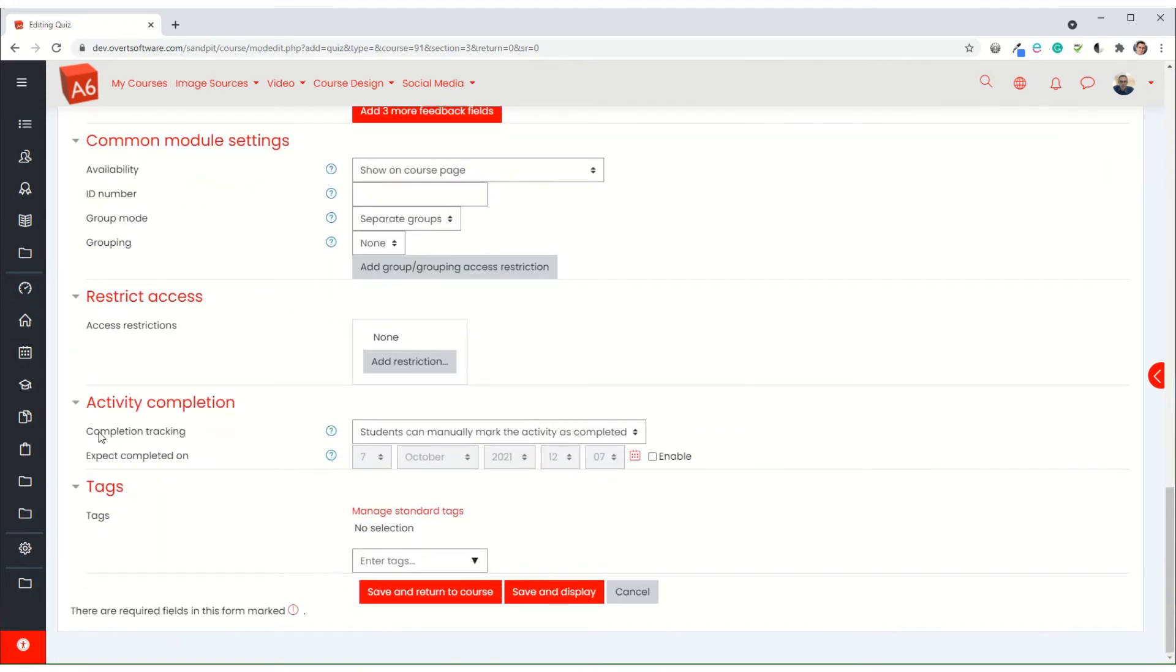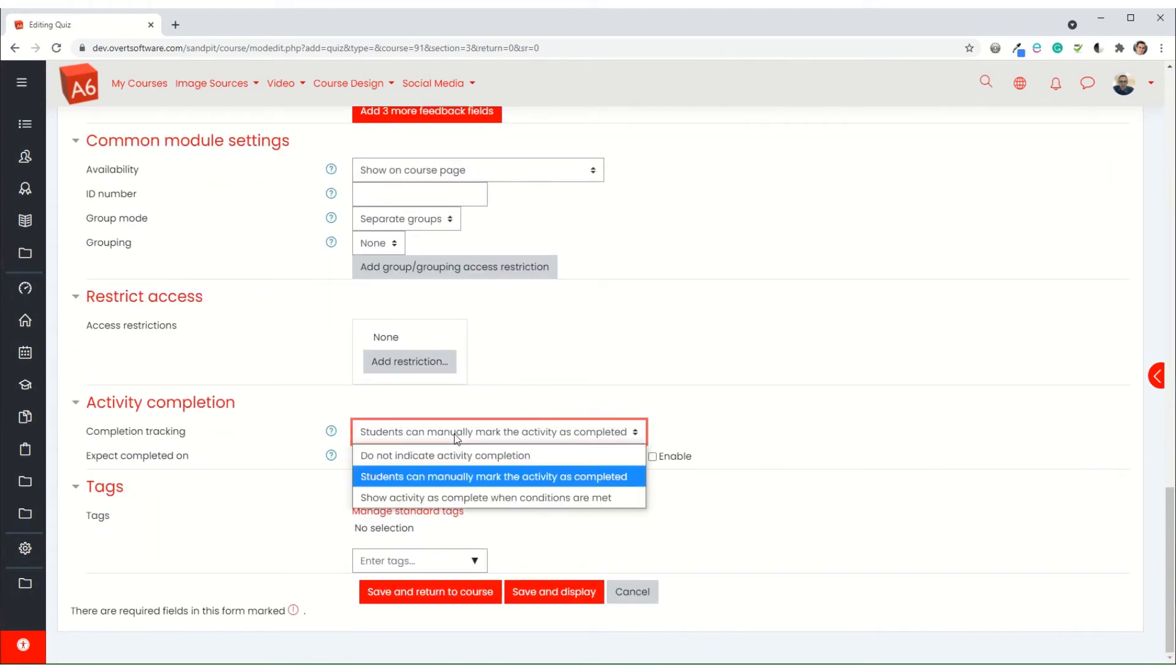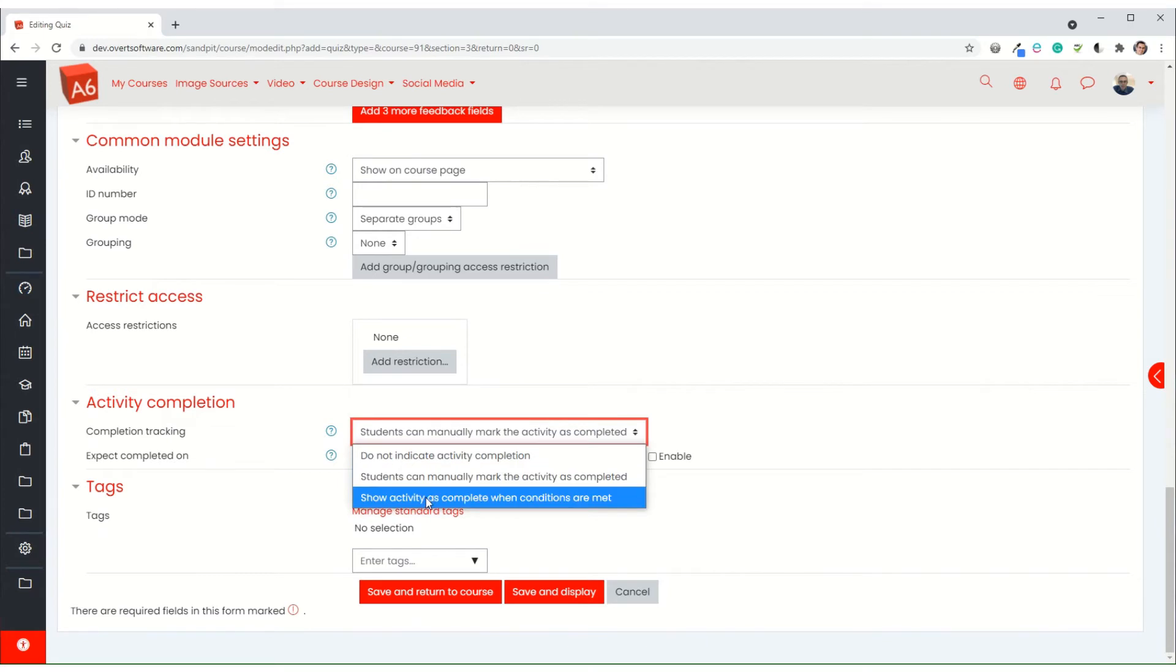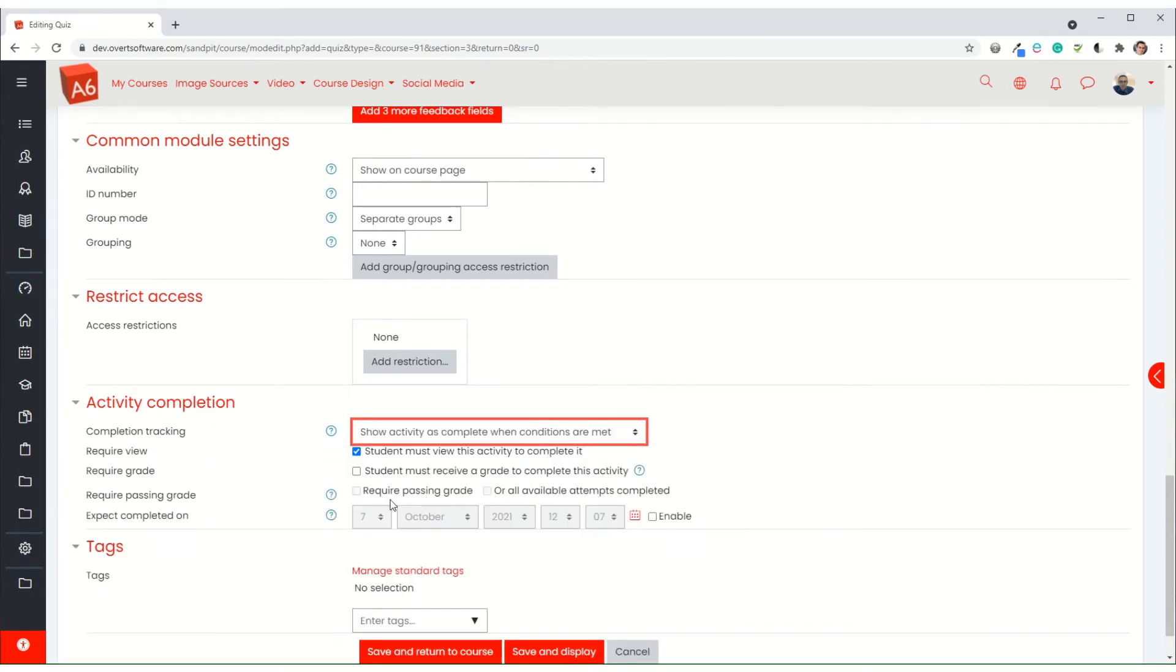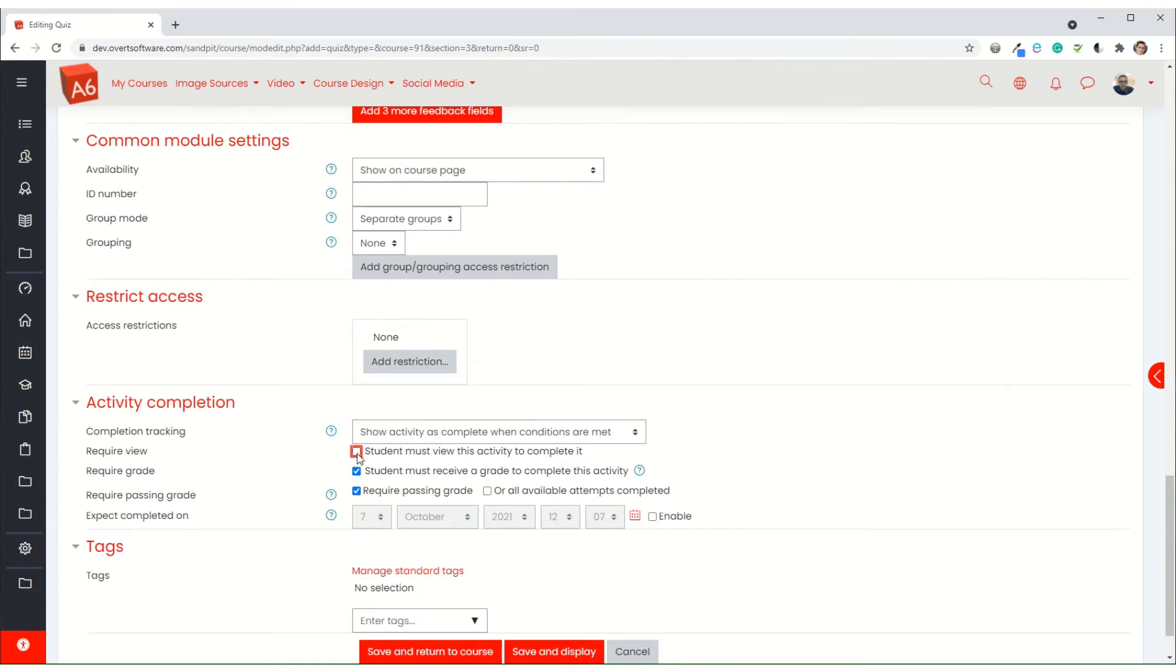Coming down to completion tracking, I'm going to show the activity as complete. The students must receive a grade and it must be a passing grade. They don't have to view it, although you would have to view it in order to get the passing grade. Those are the settings I'm going to choose for activity completion.